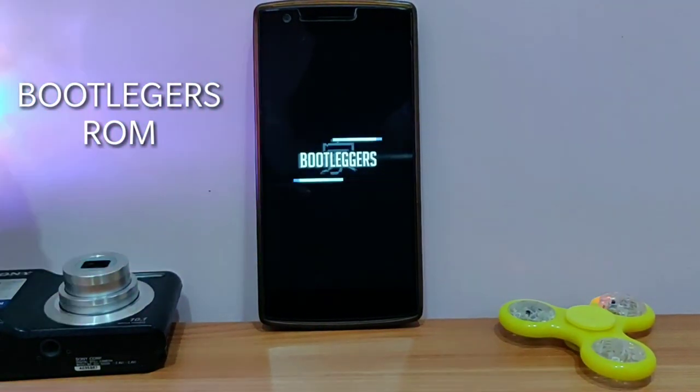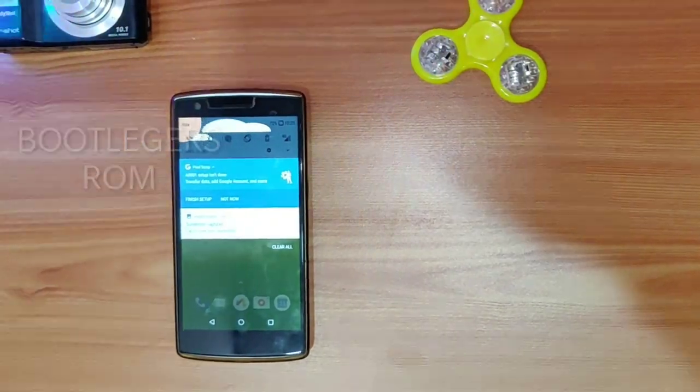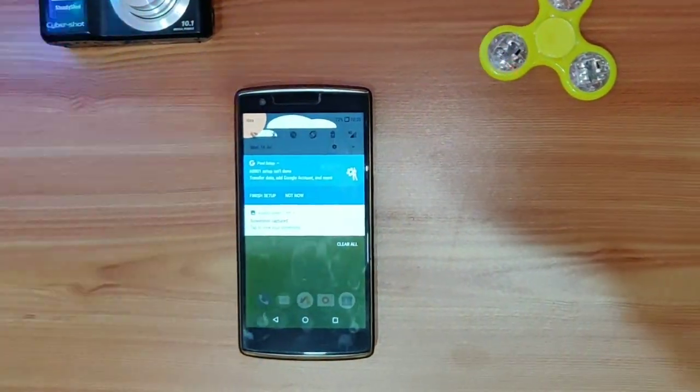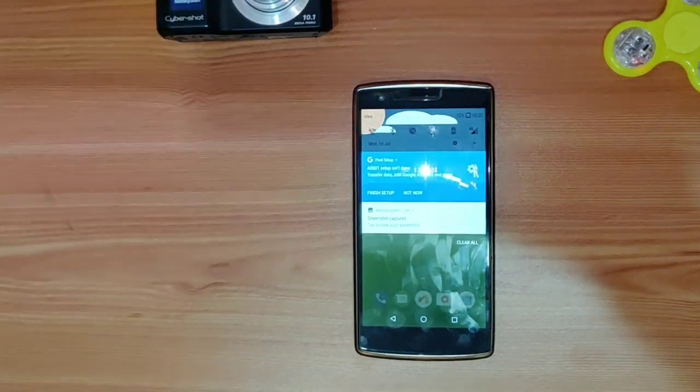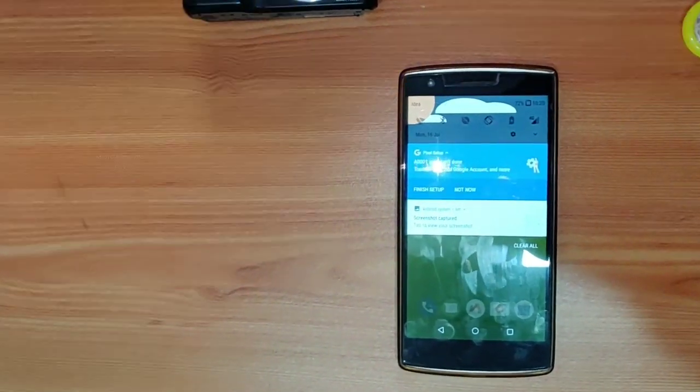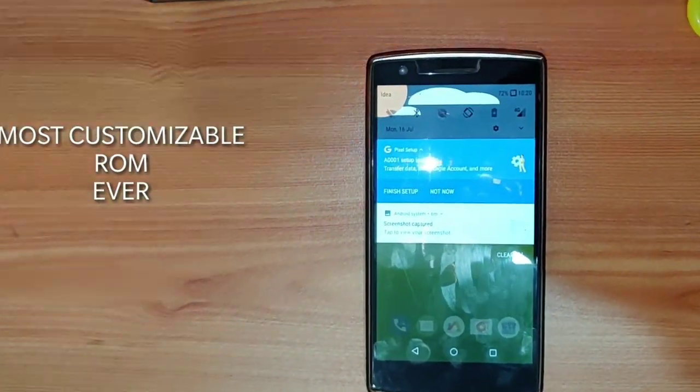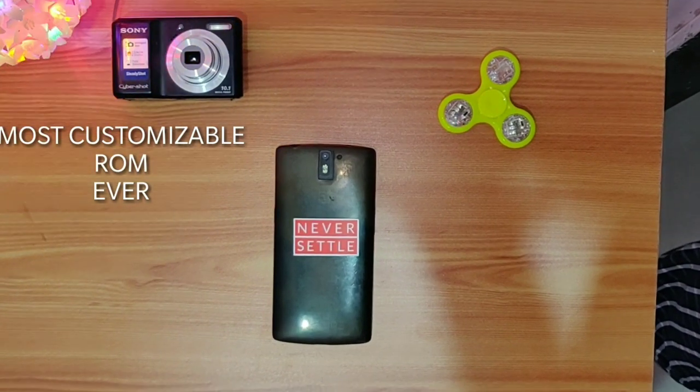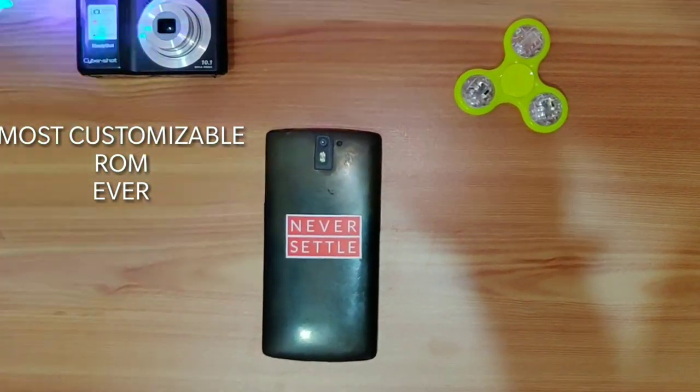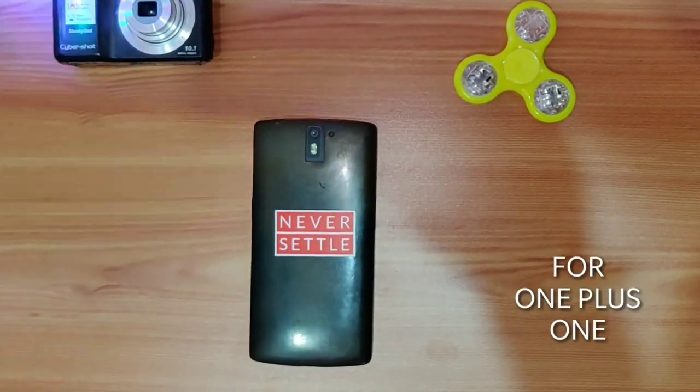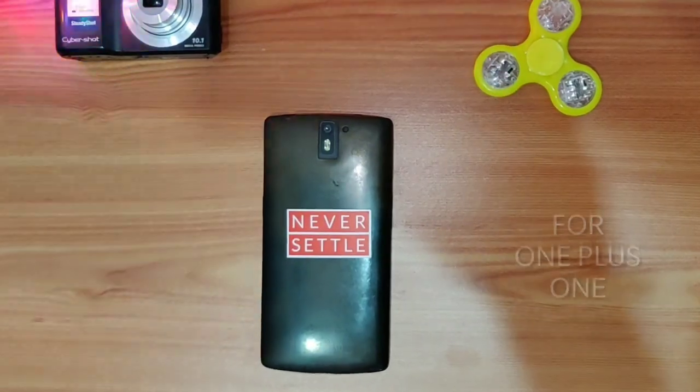Hi guys, you are watching Furutech and today we are going to review the new Bootlegger's ROM for OnePlus One. This is one of the most customizable ROMs after Resurrection Remix, having lots of customization, and it's a stable ROM. So let's get started.